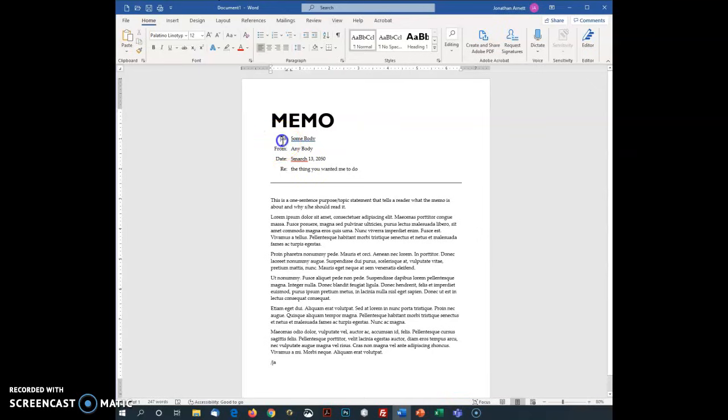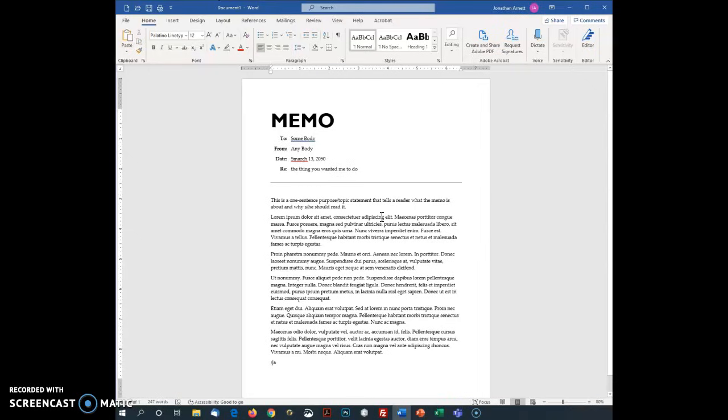Now if I want to, I could get a little bit fancy. I can bold these. Don't have to, but it's kind of nice. And if you look at it, that's a nice looking document. There are a lot more document design tricks to be done, but this is basically how to set up a memo.